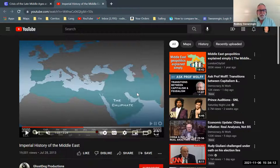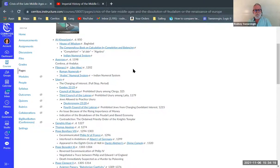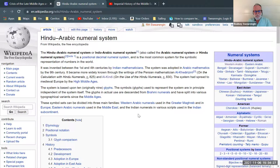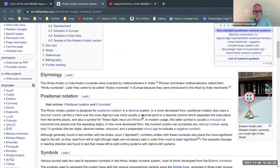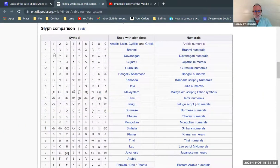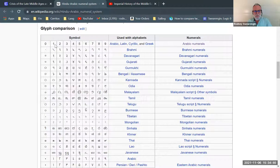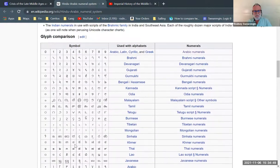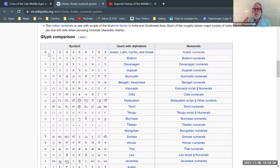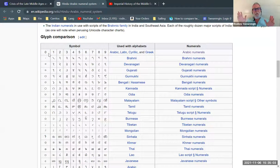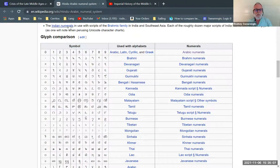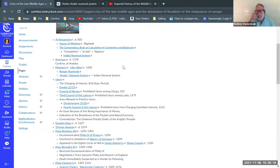What the scholars discovered is that the Indians had this unique numeral system, a unique way of writing numbers. And this numeral system is the one that we use. It's using these symbols and there were lots of different versions in India, but it's the same basic system. There's 10 symbols and then you arrange those.